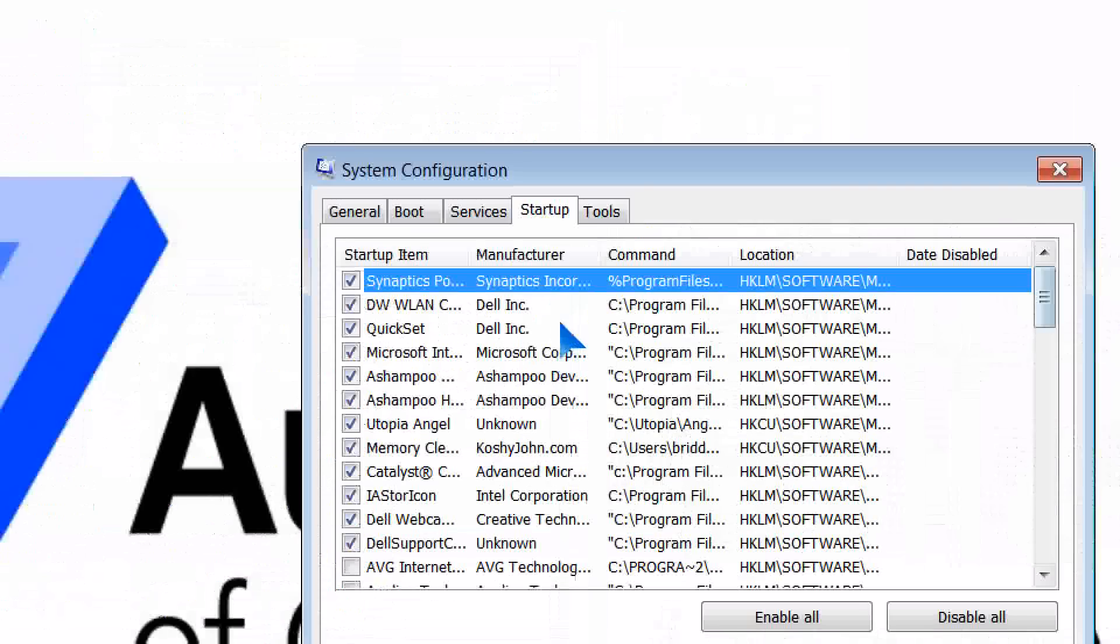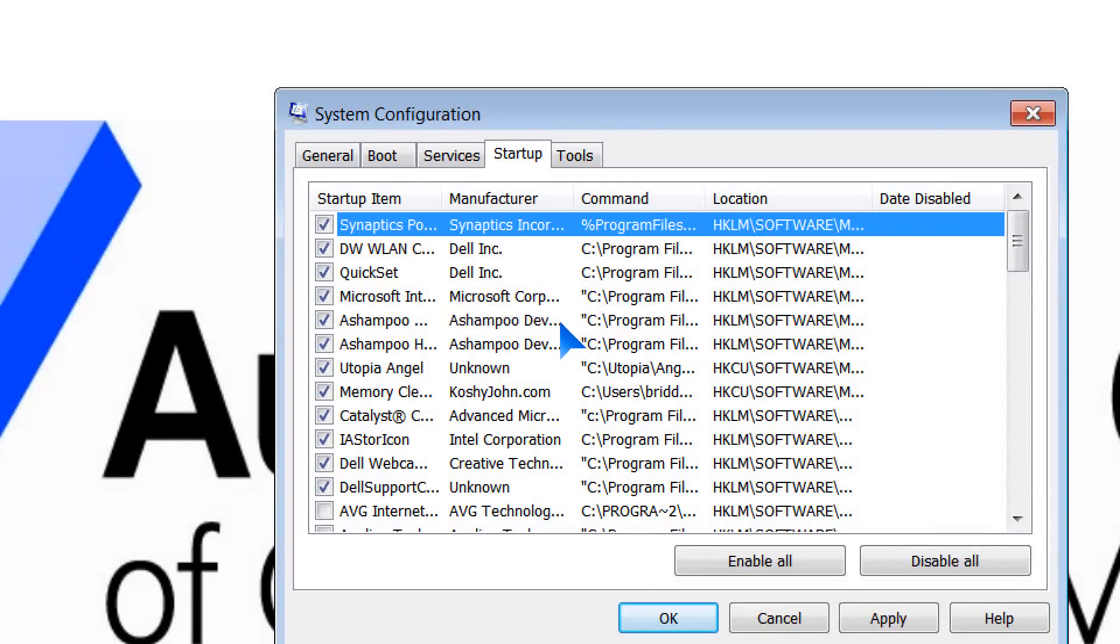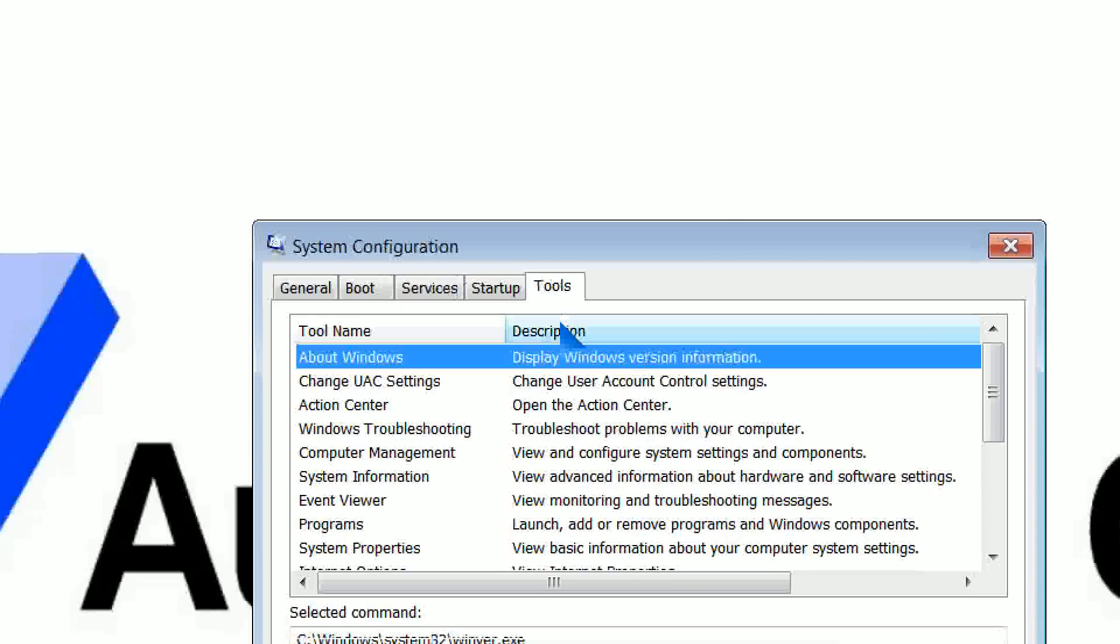Extremely useful tool, very good way of stopping programs that have decided they're going to start when your Windows machine starts up, which can be extremely annoying and can slow your whole system down.